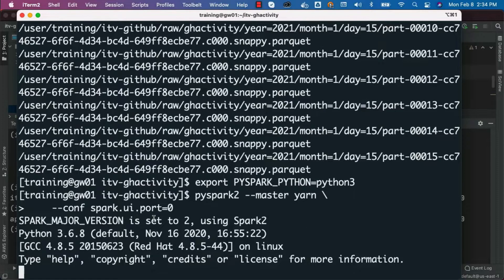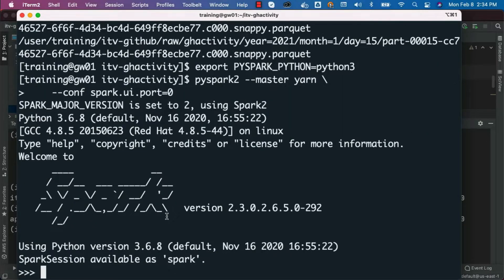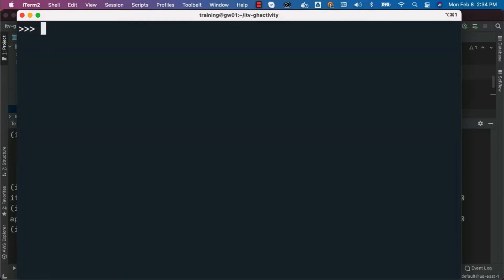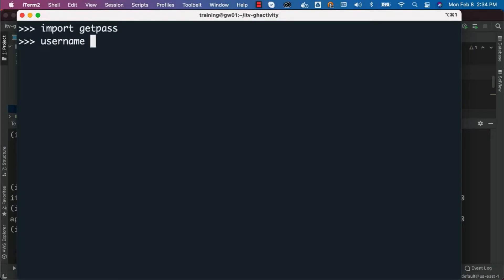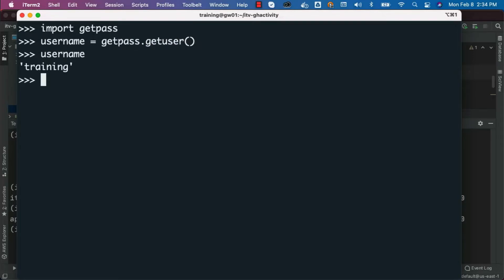Now I should be able to import something called getpass. The reason I am using this is to get the OS username. I can say username equal to getpass.getuser — username will be the user I have logged in with.